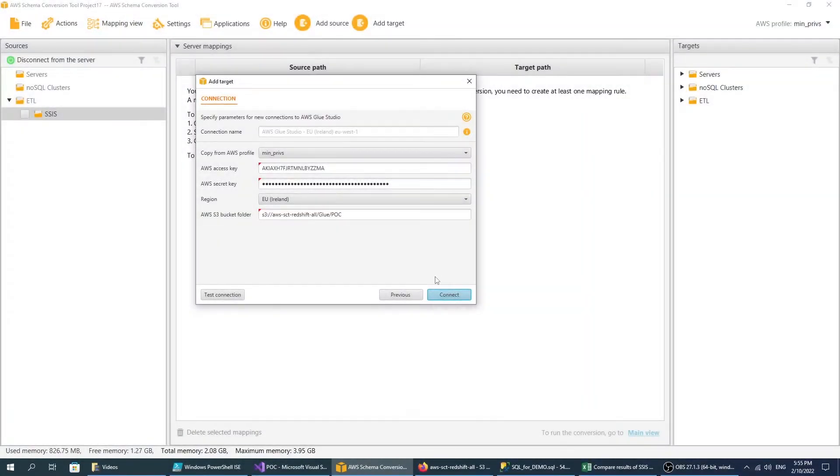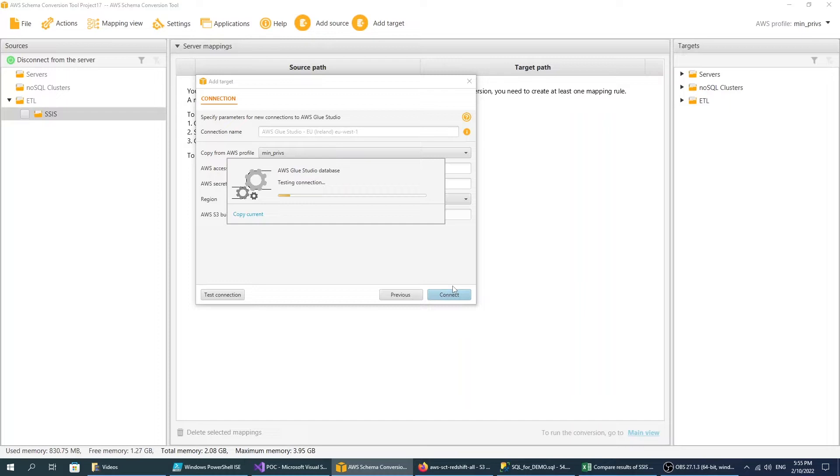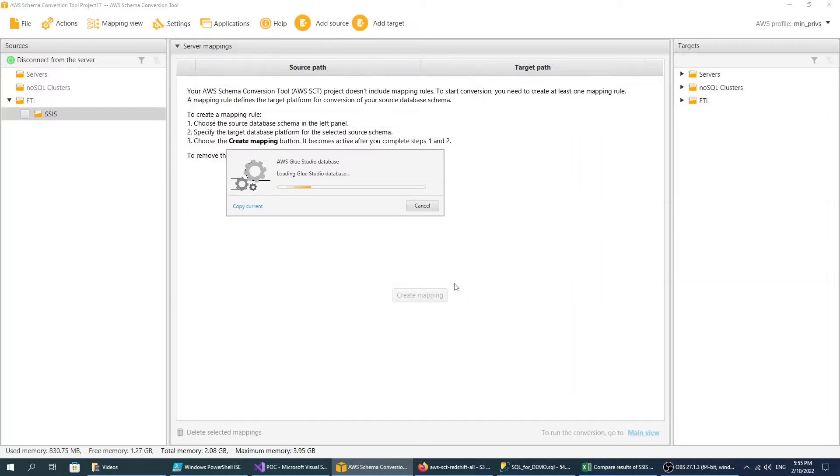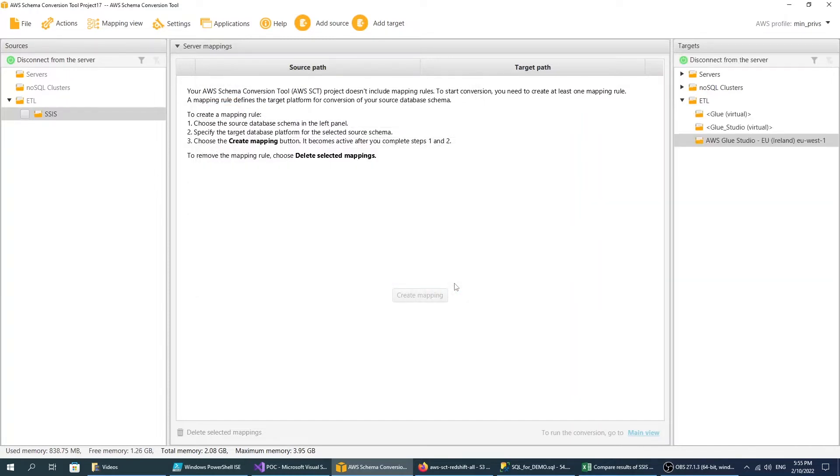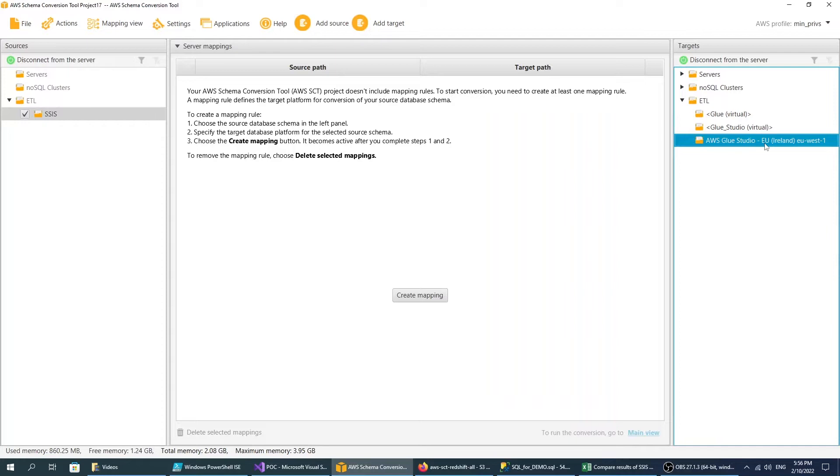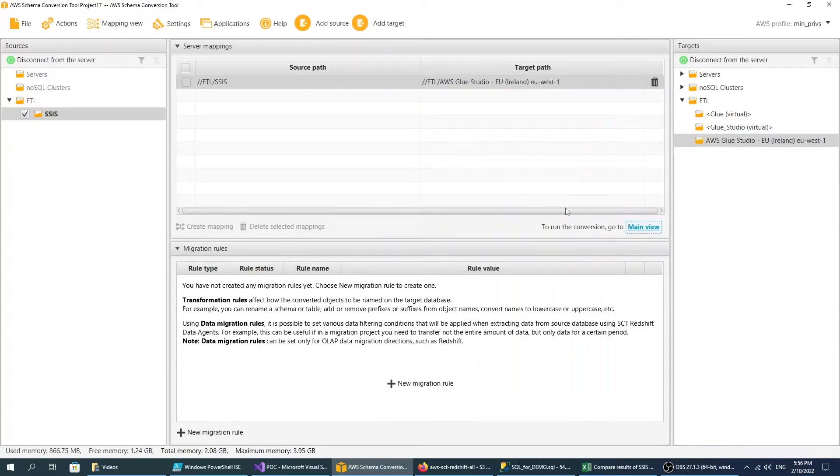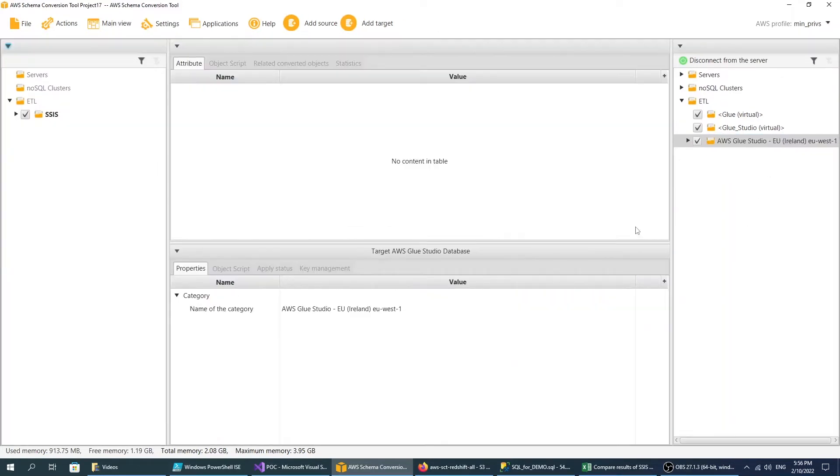After AWS SCT connects to AWS Glue Studio, create a mapping rule. A mapping rule defines your source and target platforms. Choose your source SSIS script in the AWS Glue Studio target and then choose Create Mapping. Switch to the main view.